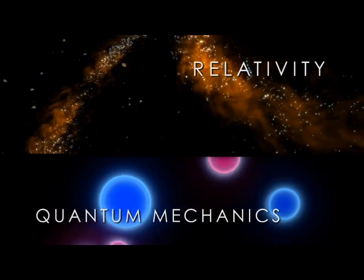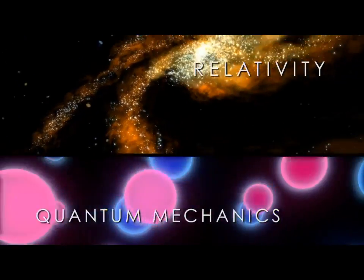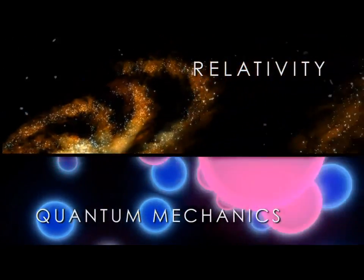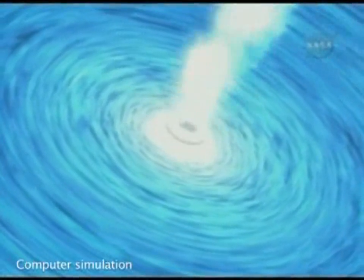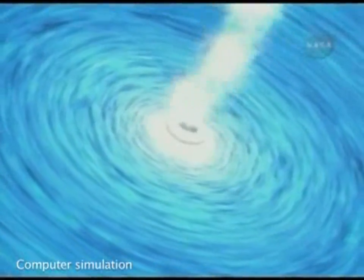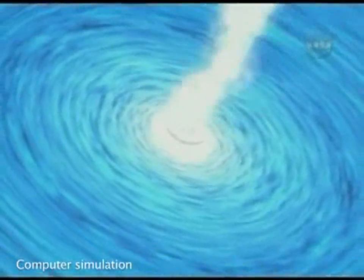So if we want to go back even further and understand the origin of the universe, we must combine what we know about general relativity with quantum theory. First, we need to understand the concept that gravity warps space and time.